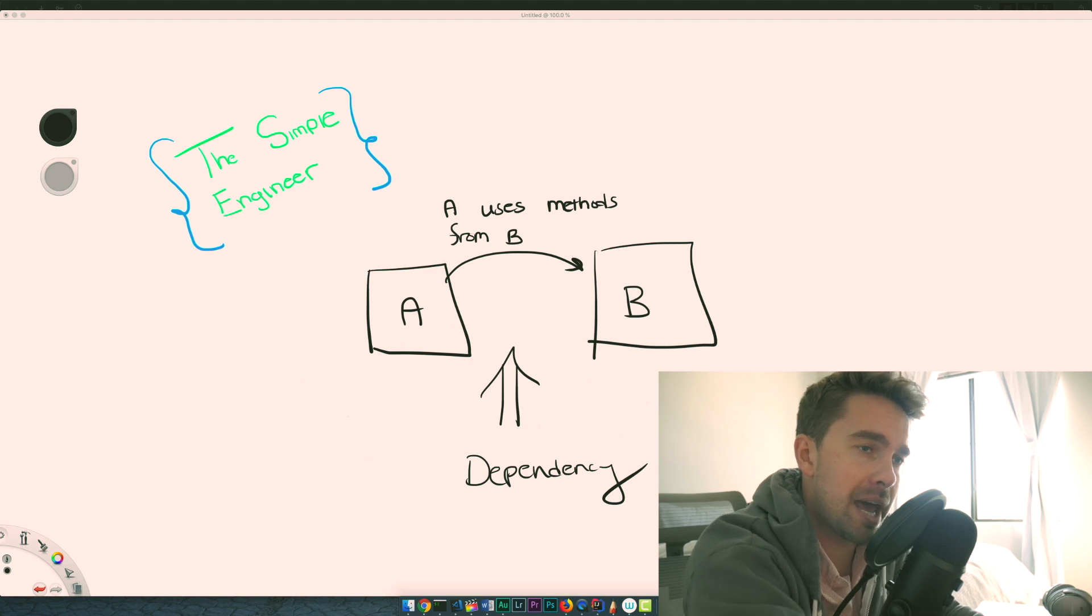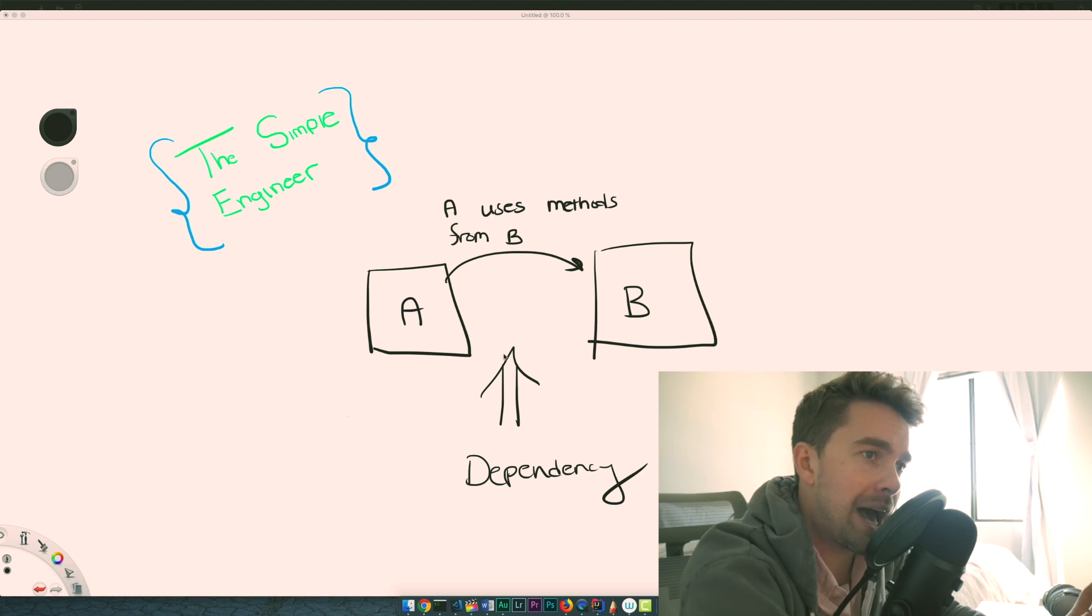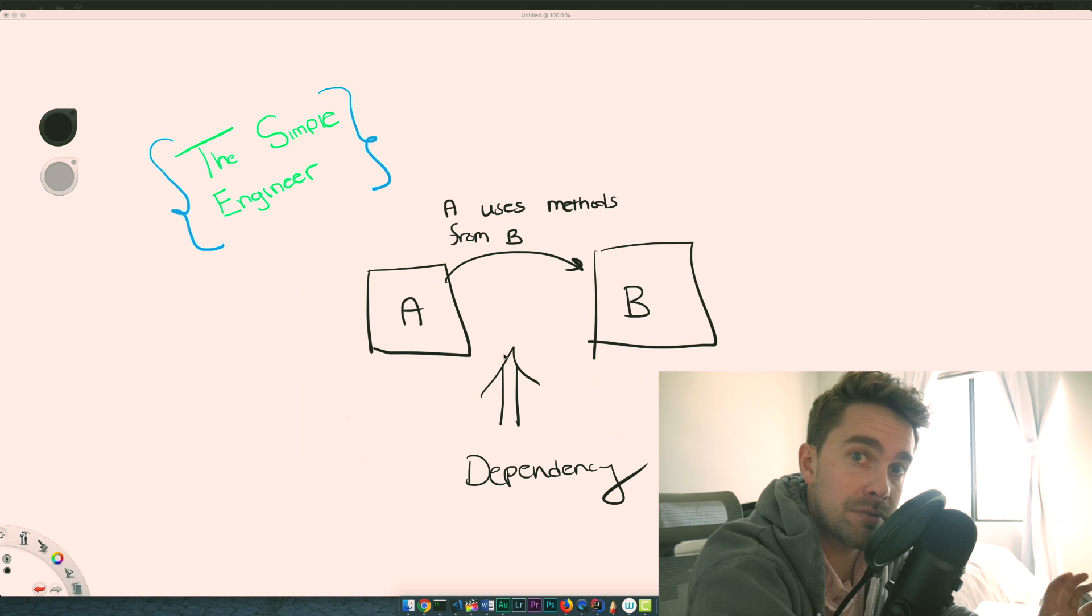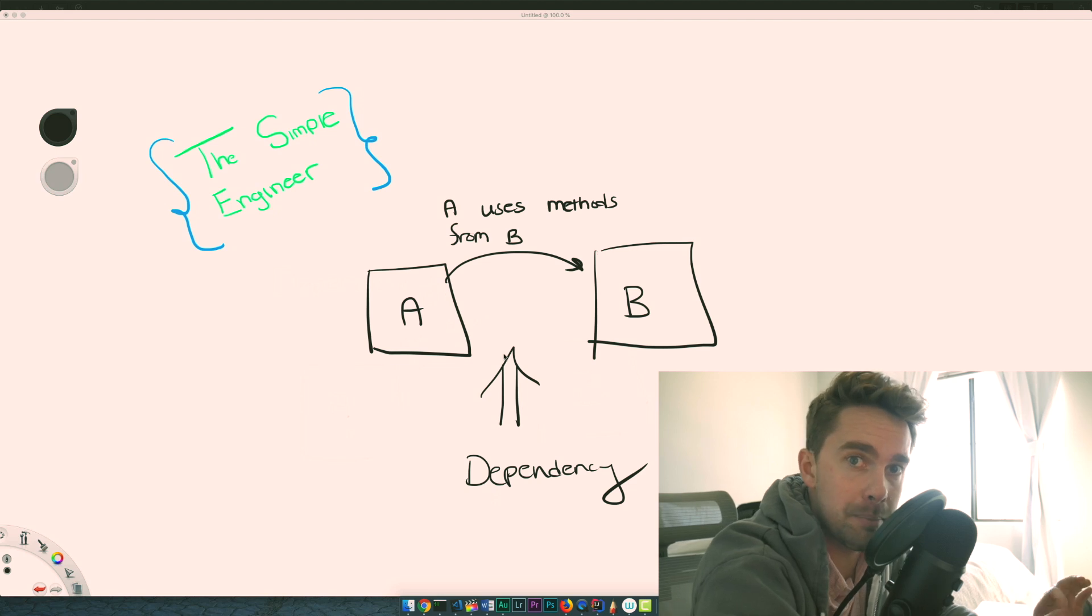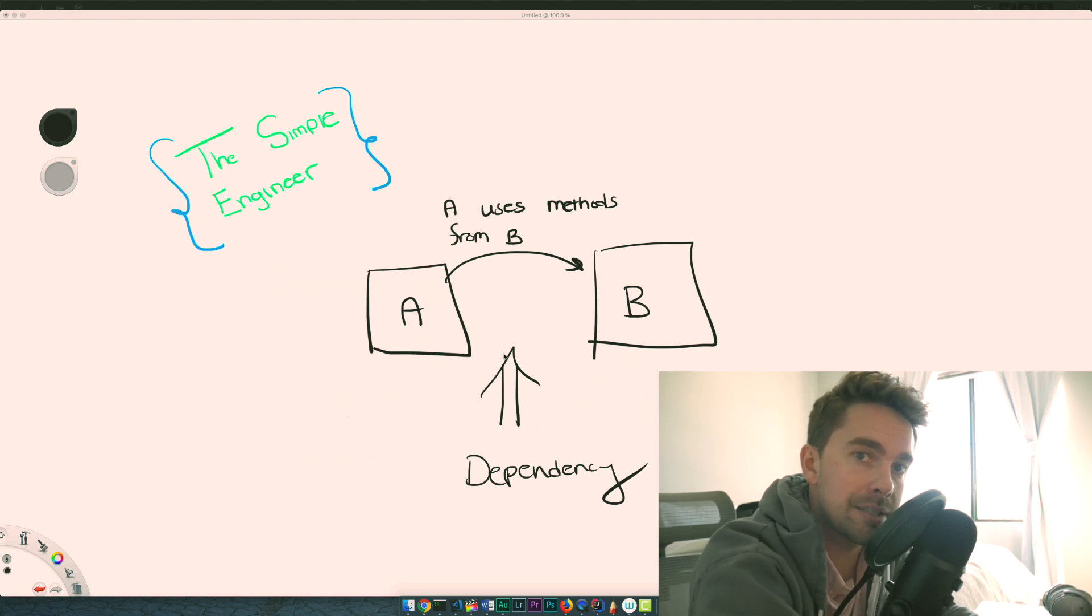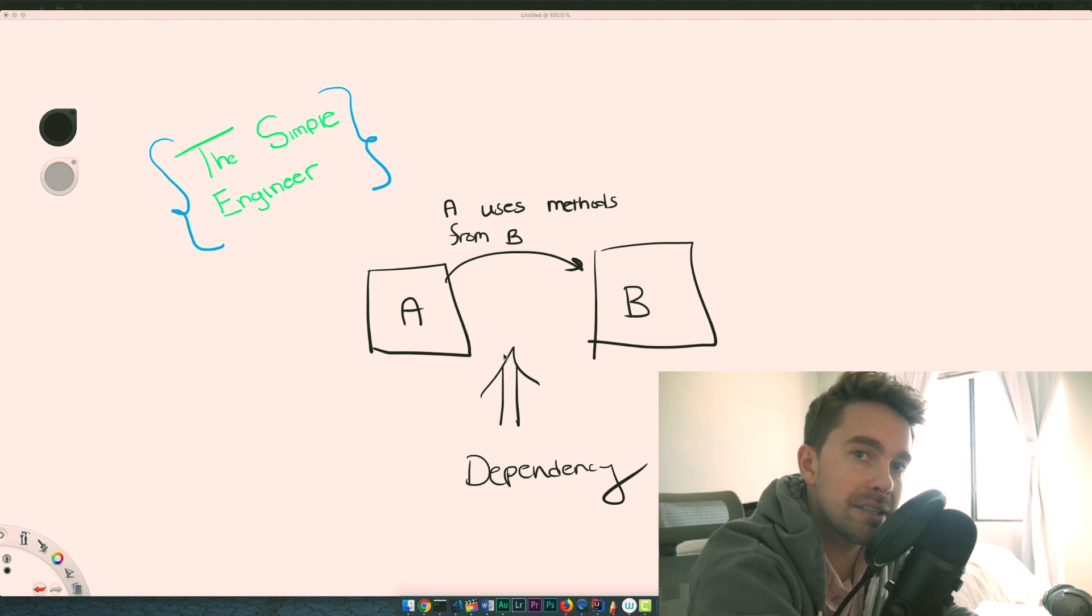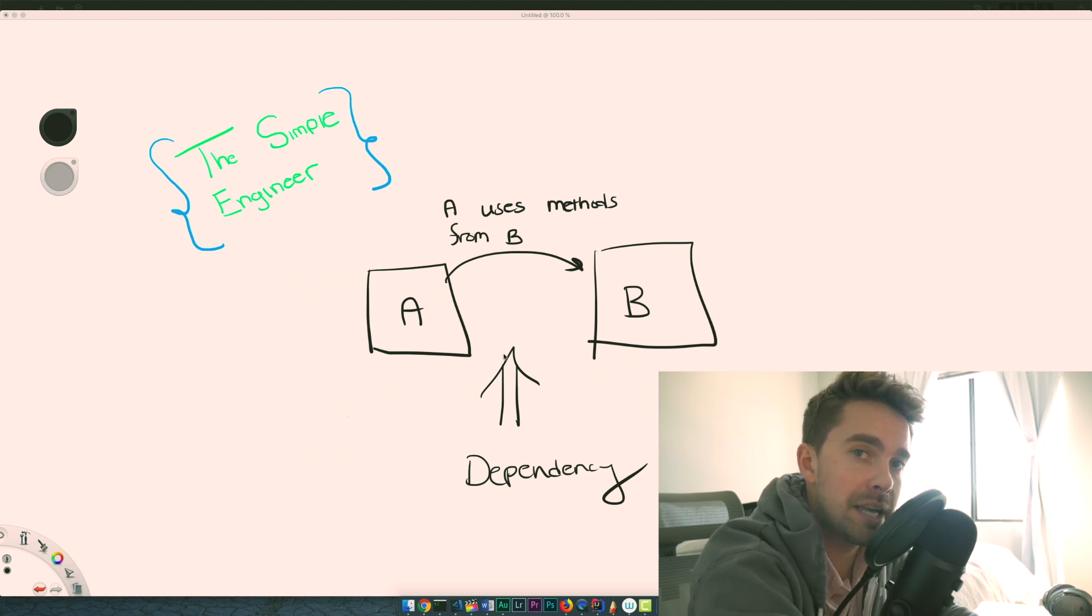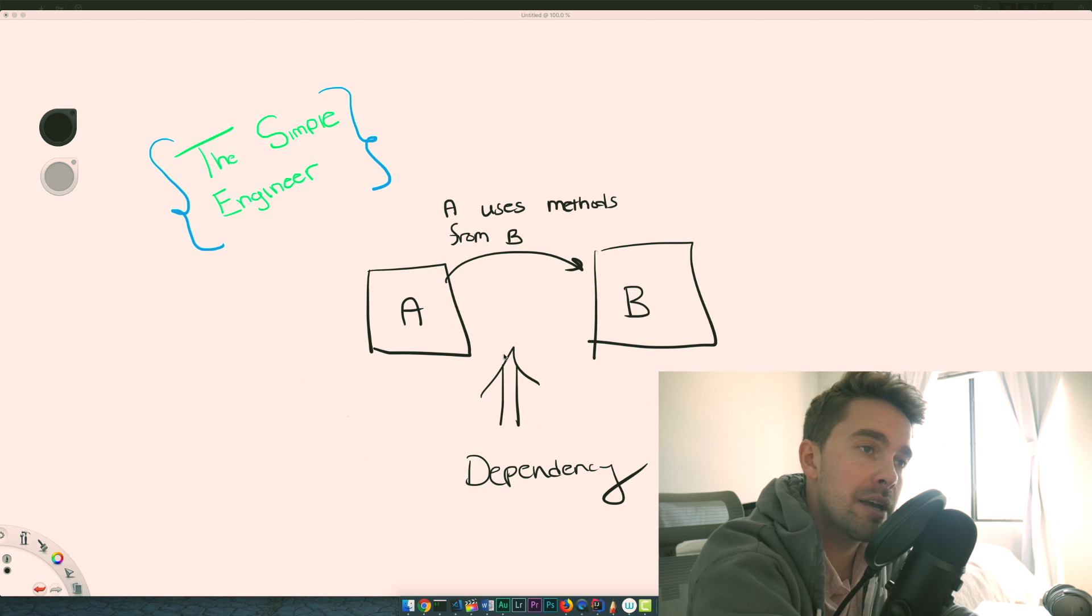Before we get started, let's dive into what exactly a dependency is. Let's assume we have a class A and A happens to use methods from another class B. So A relies on B - that's exactly what a dependency is. A has a dependency on B for its operation to be successful; it needs to have some instance or copy of B inside of it.